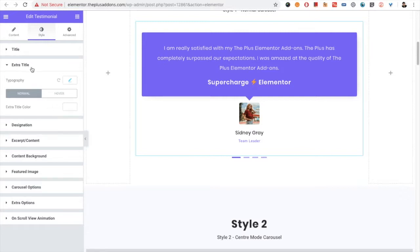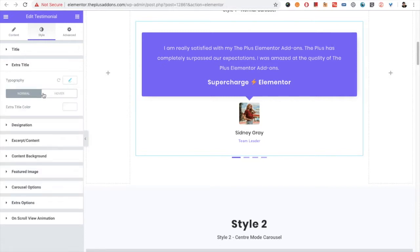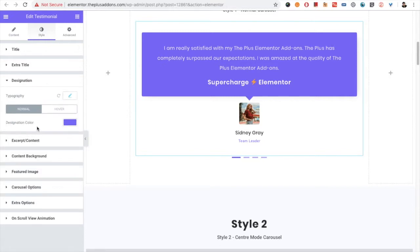There is an extra title which has typography options and normal and hover color options.